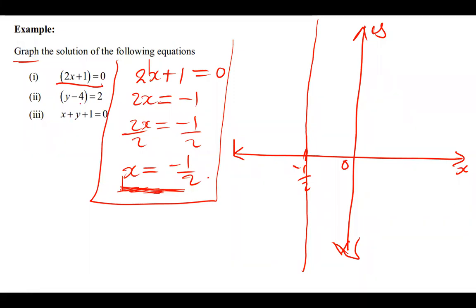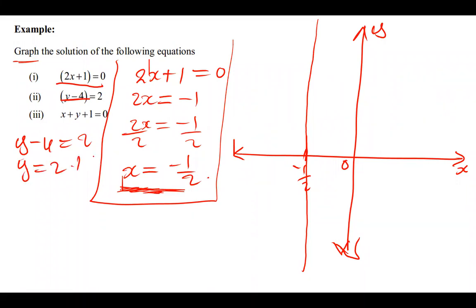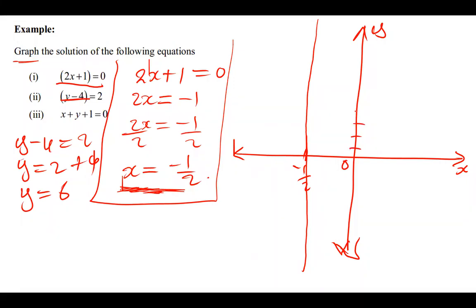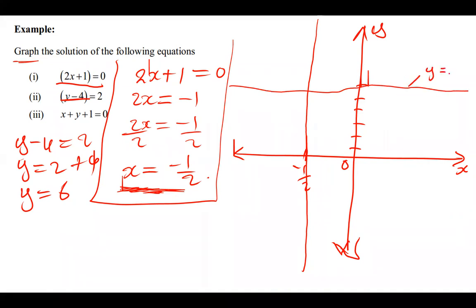For the equation y - 4 = 2, we make y the subject: y = 2 + 4 = 6. So the value of y is 6. On the xy-plane, we count six steps up the positive y-axis and draw a horizontal straight line. This line is y = 6.